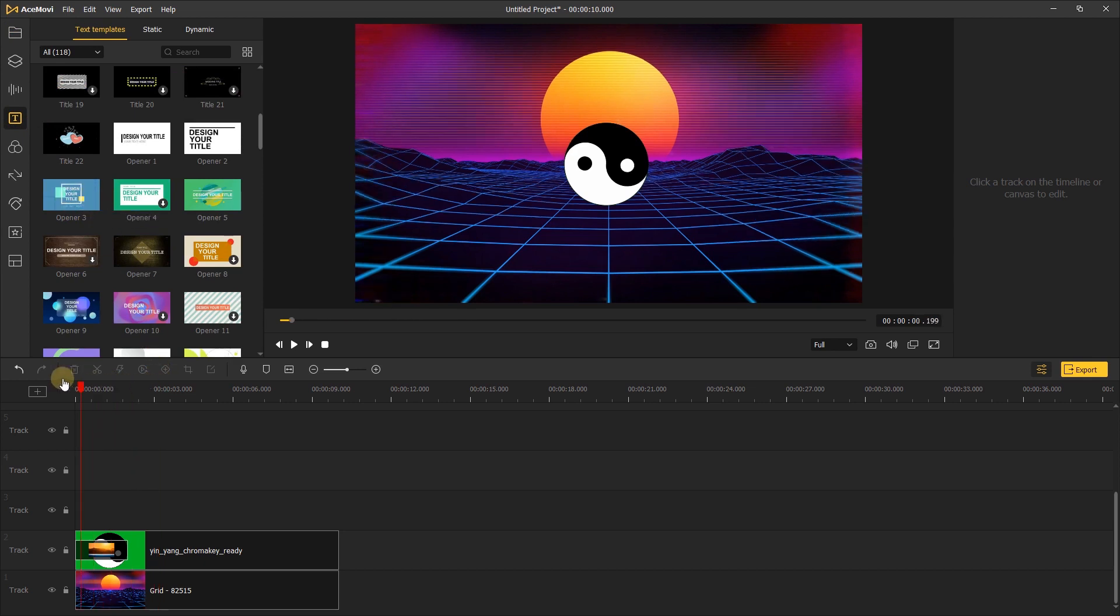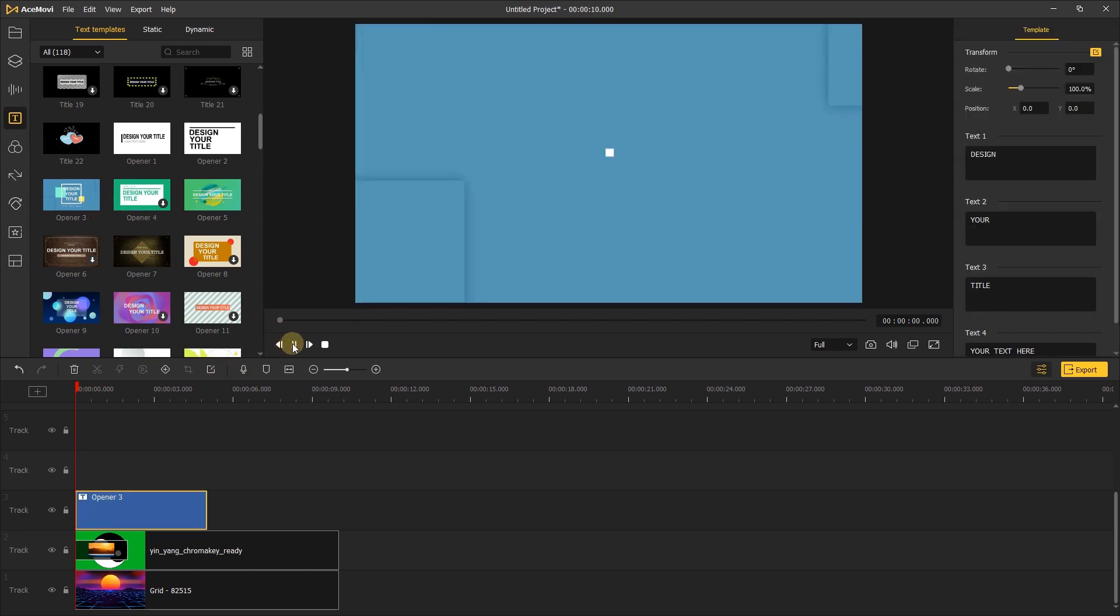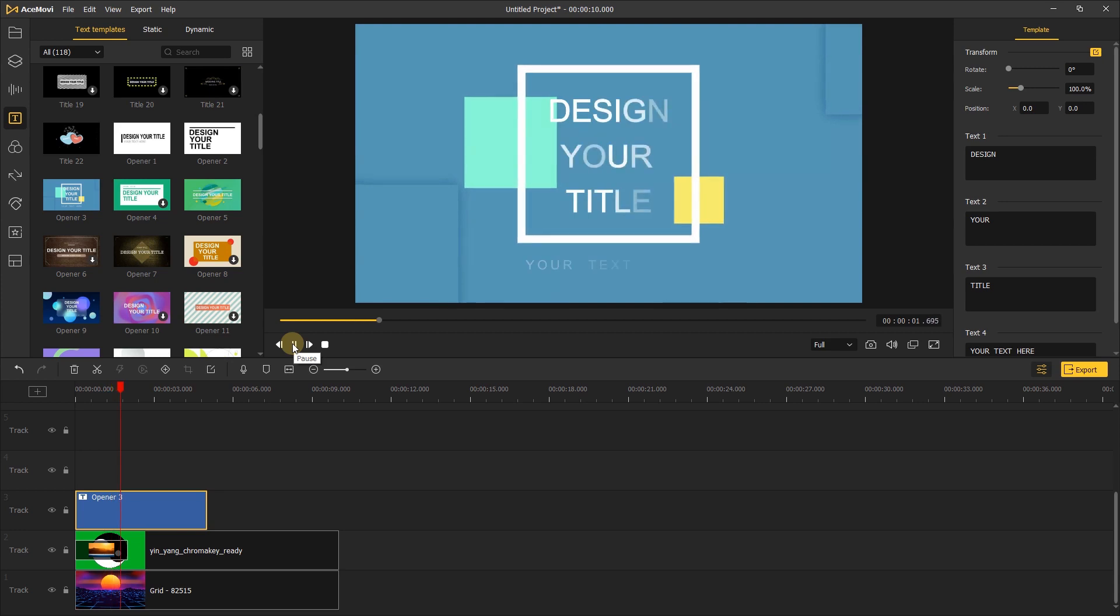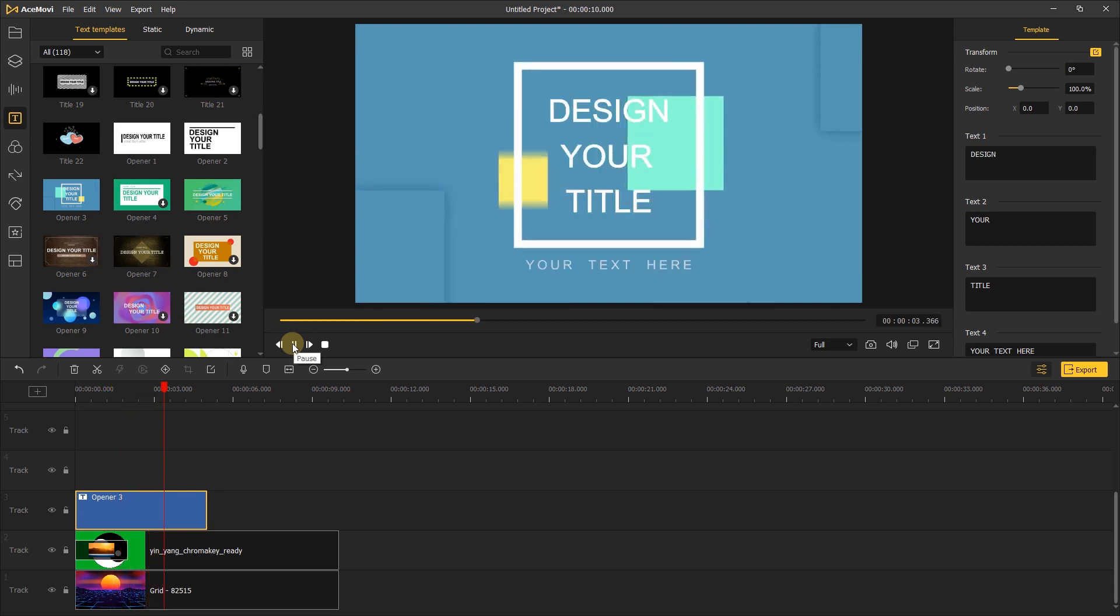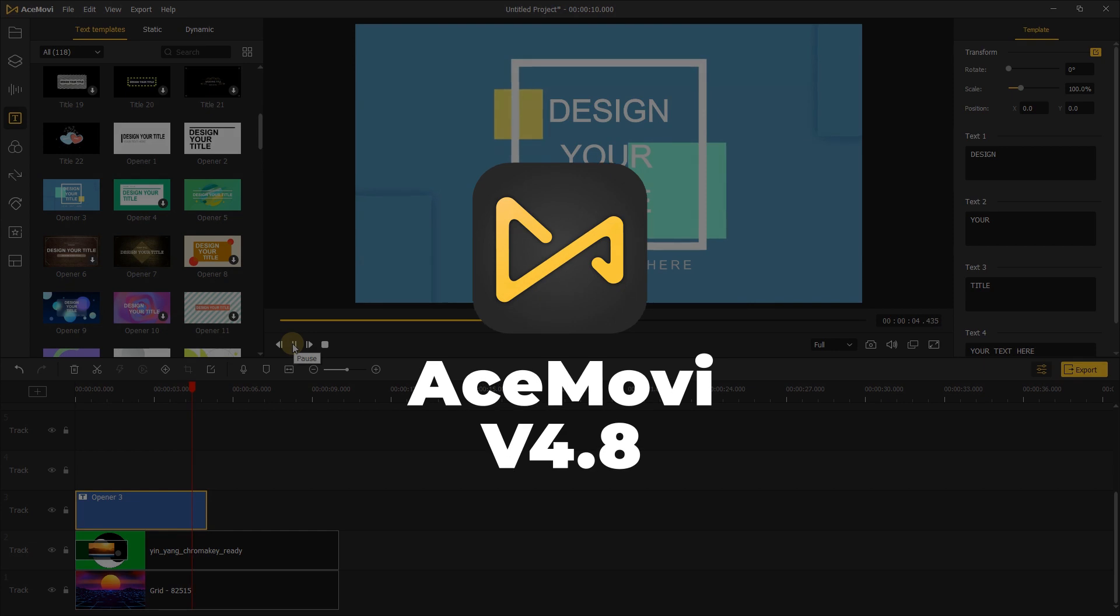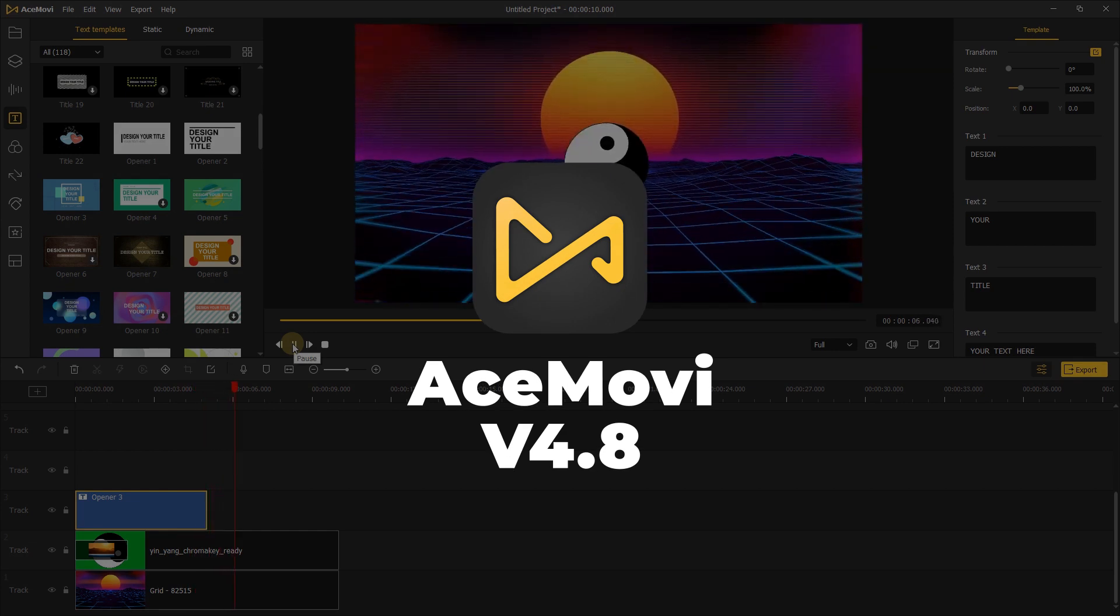Just add it to the timeline. You can see that the appearance of the text template looks natural. It saves you time. These features are now available for Toonskit AceMovie 4.8.